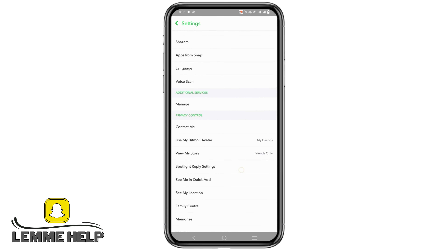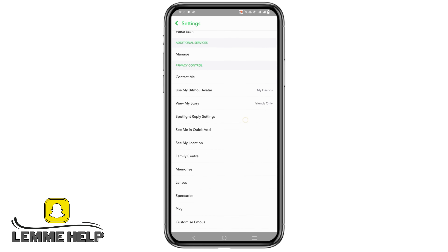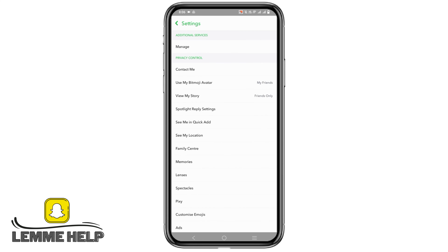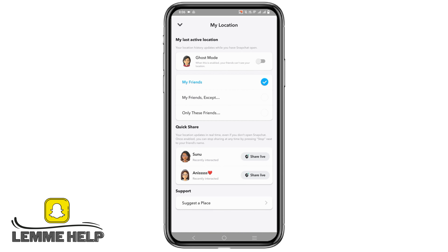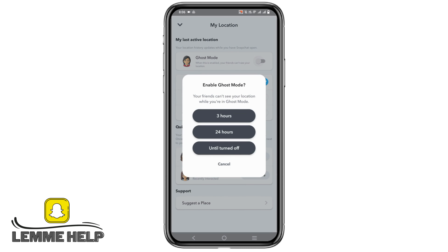Under Privacy Controls, you will find 'See My Location' — click on it. As you can see, currently your friends can see your last seen. Now you have to turn on Ghost Mode. Doing so, you will turn off your location history as well as your last active location.